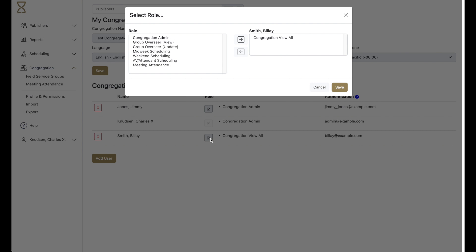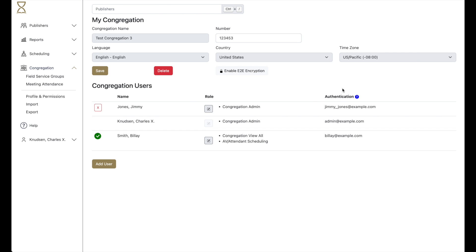Just edit their permission, add the AV and Attendant scheduling role, and then click Save.